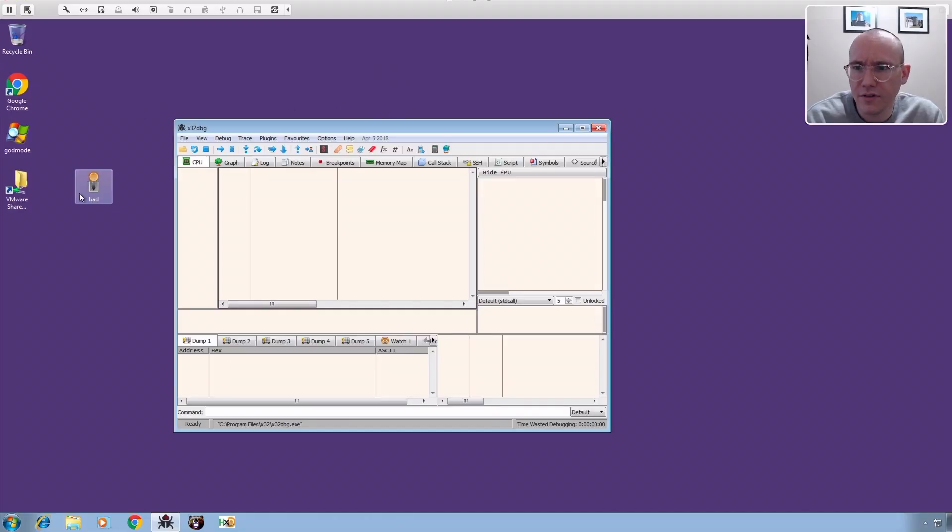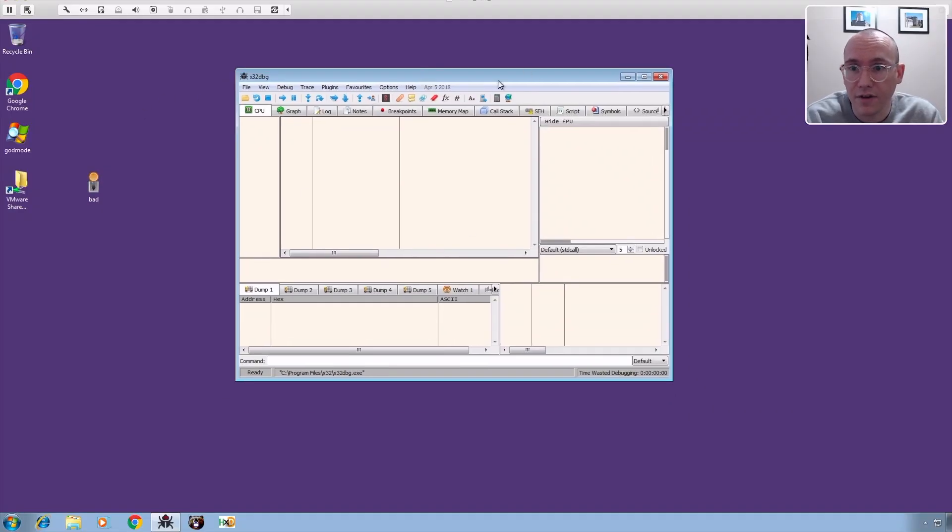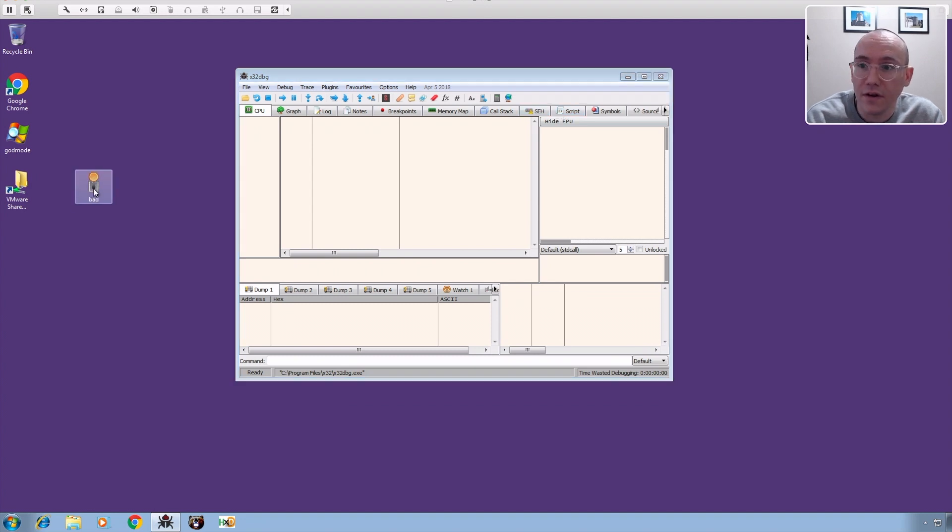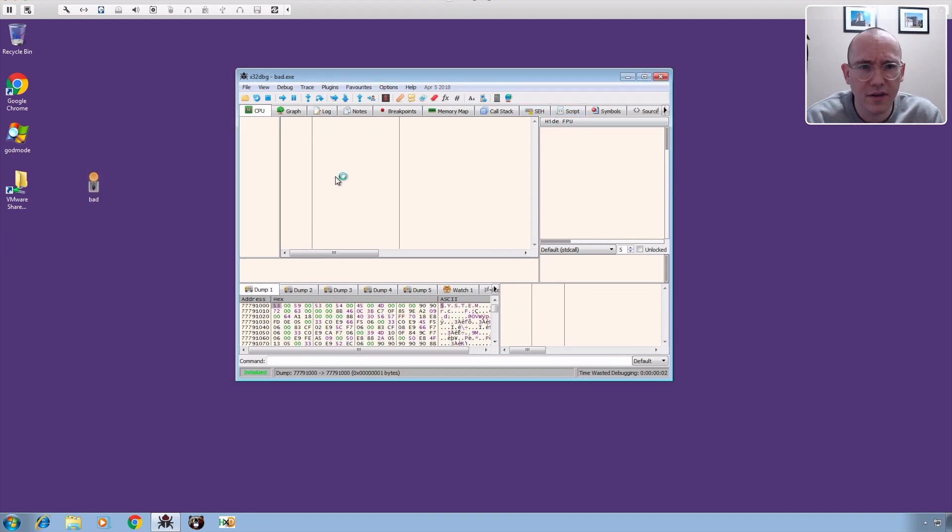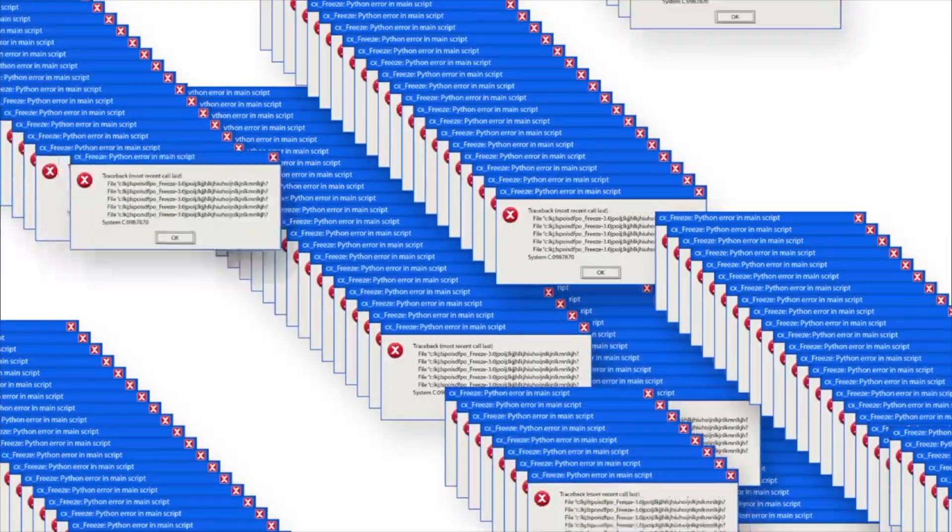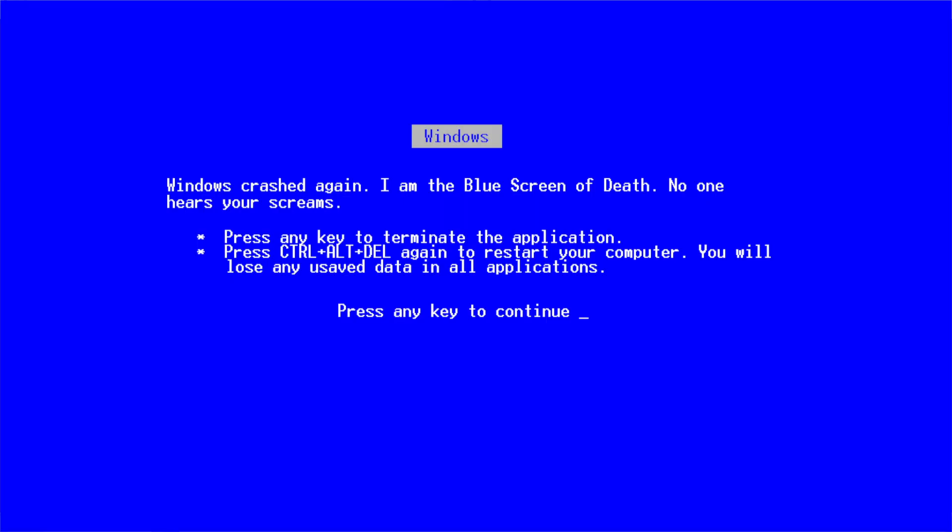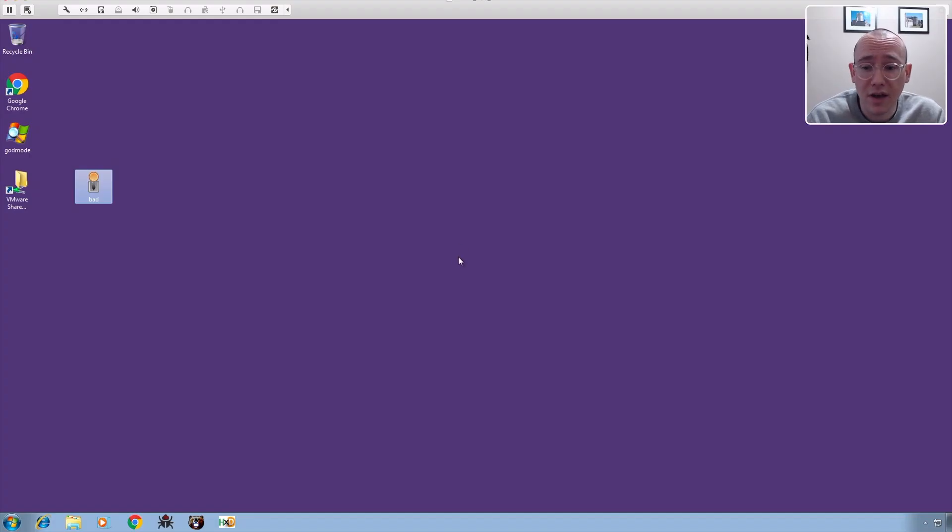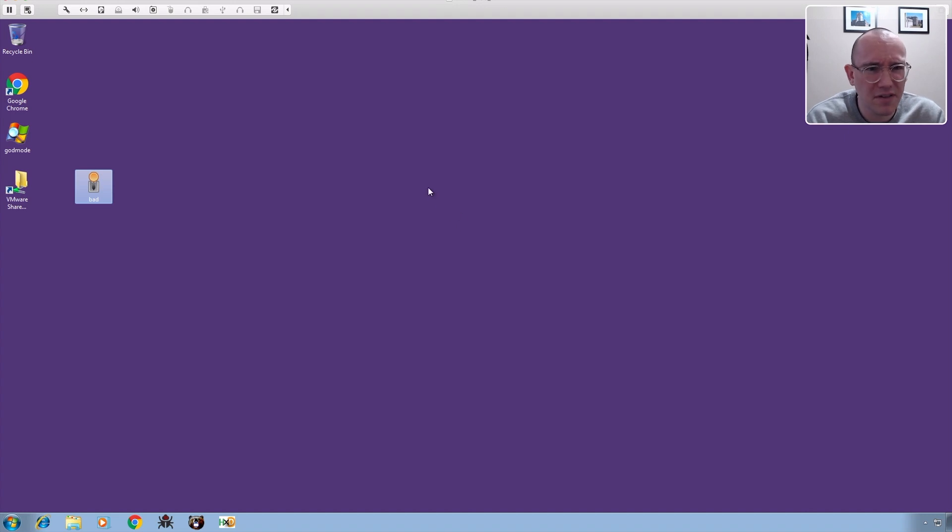So we have our sample here sitting on the desktop which I've just copied over and we have x64dbg open here. So check out what happens here. We drag the sample over and boom. So when this first happened I thought hmm maybe I did something wrong. Maybe I need to actually open the sample from x64dbg for some reason.